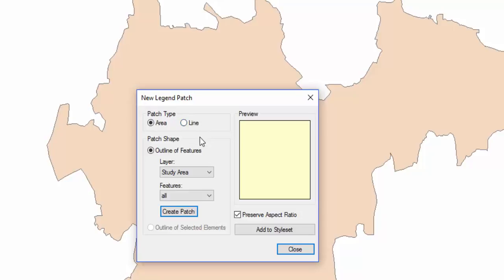In our example, we are going to create the legend patch for a polygon shapefile. So we will select Area in Patch Type. Select the shapefile or layer to use in Patch Shape.